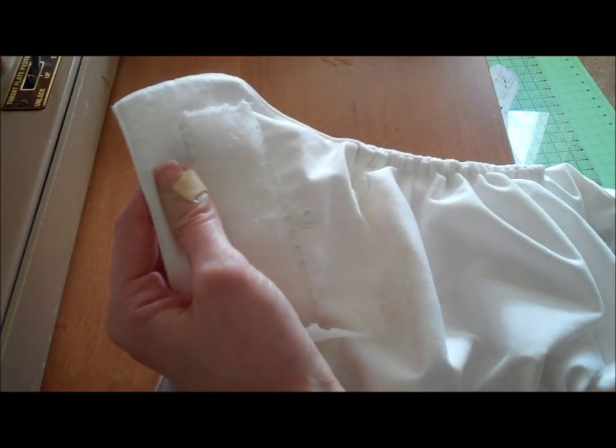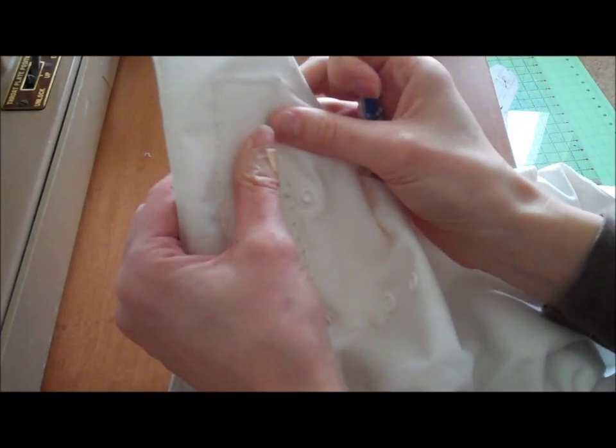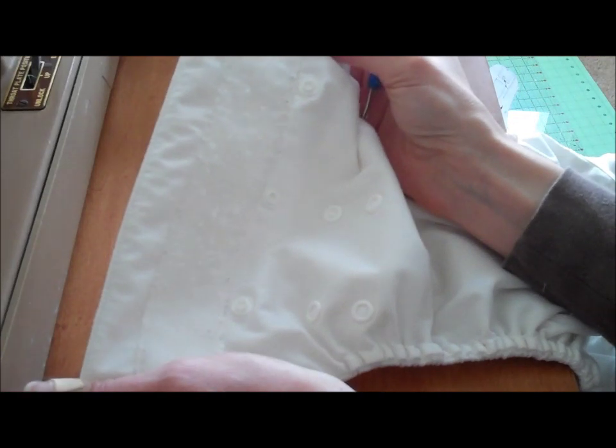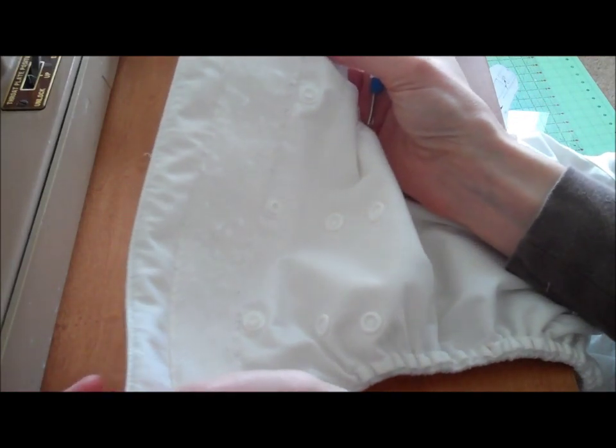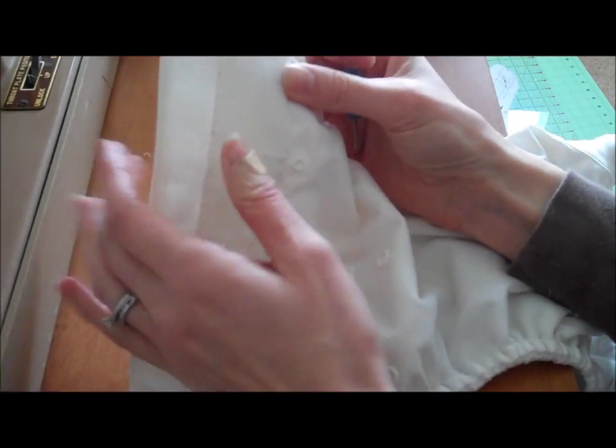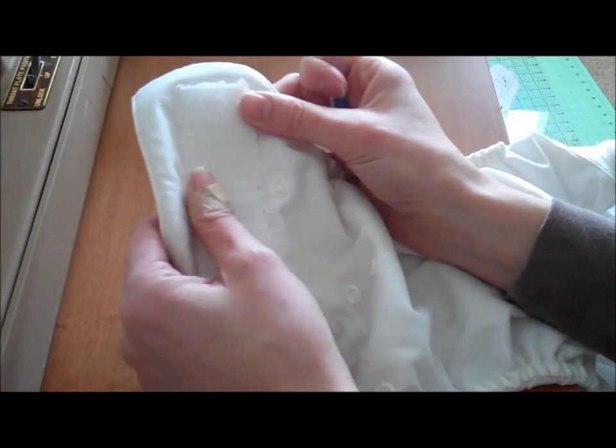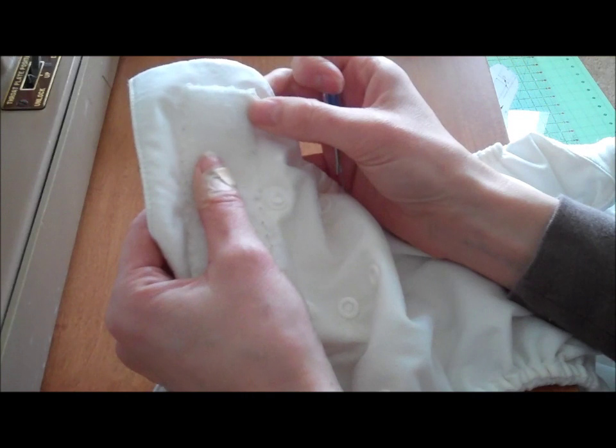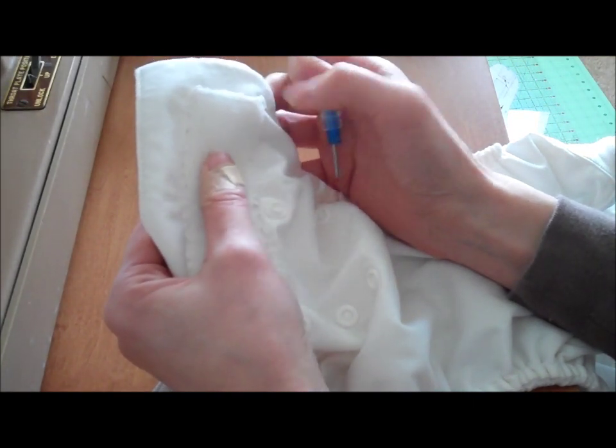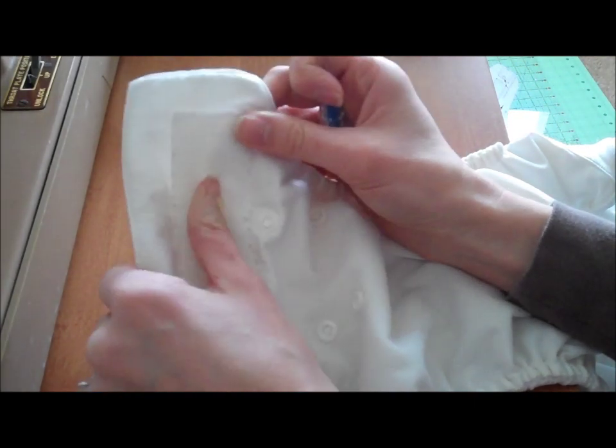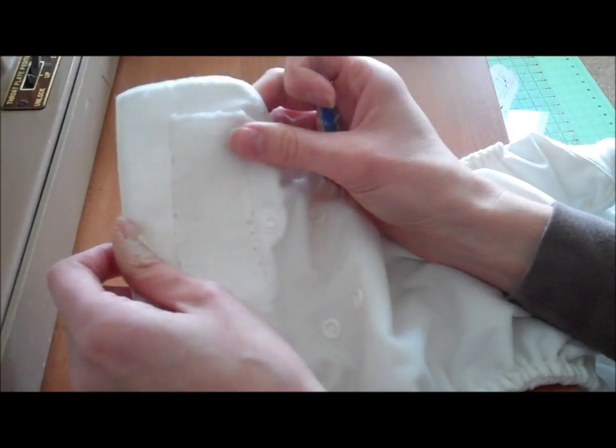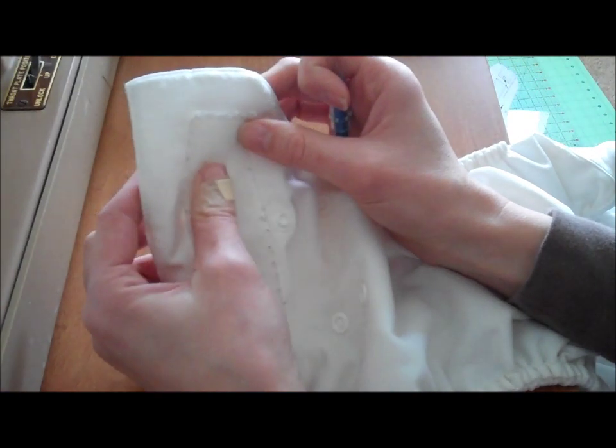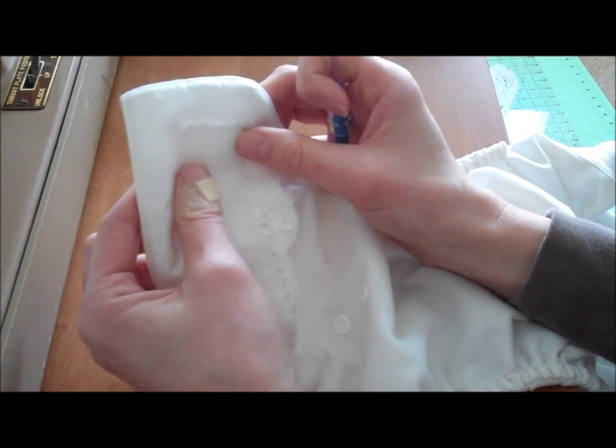Alright, now we come to the good stuff, which is replacing this front strip, which is sort of the most difficult piece of refurbing a Bumgenius diaper, but certainly doable, so hopefully I can show you how in a good manner.